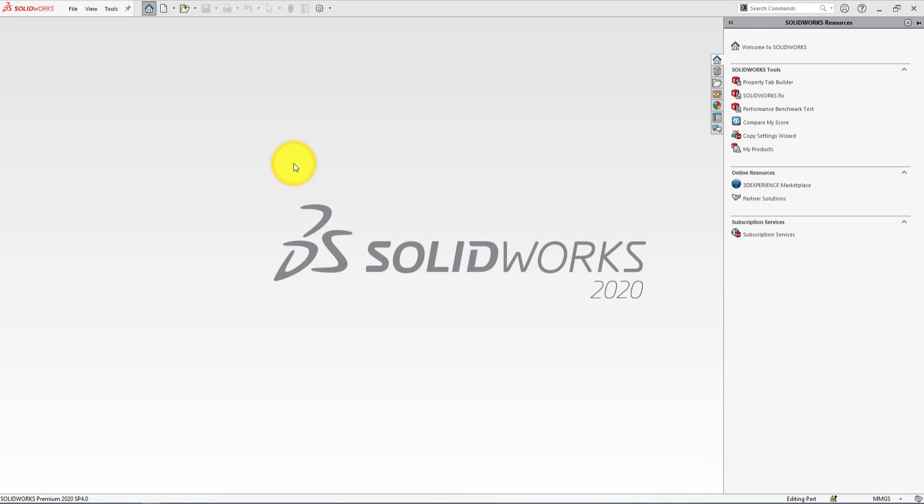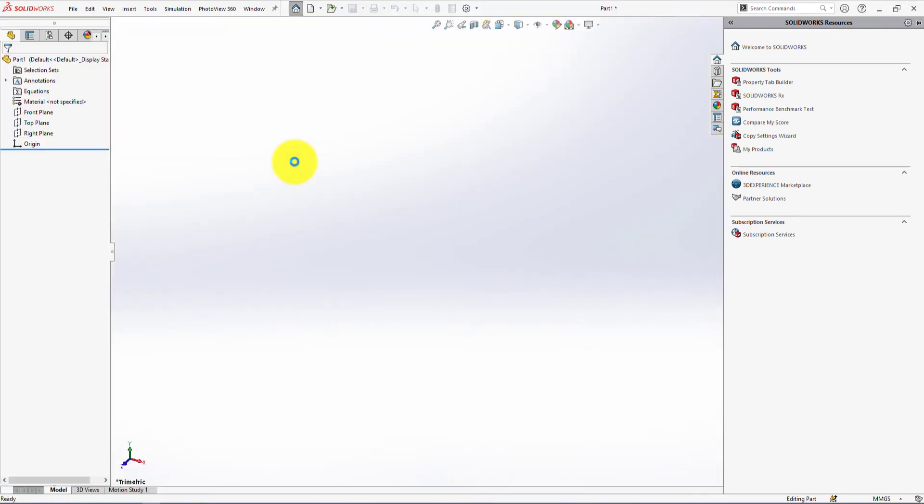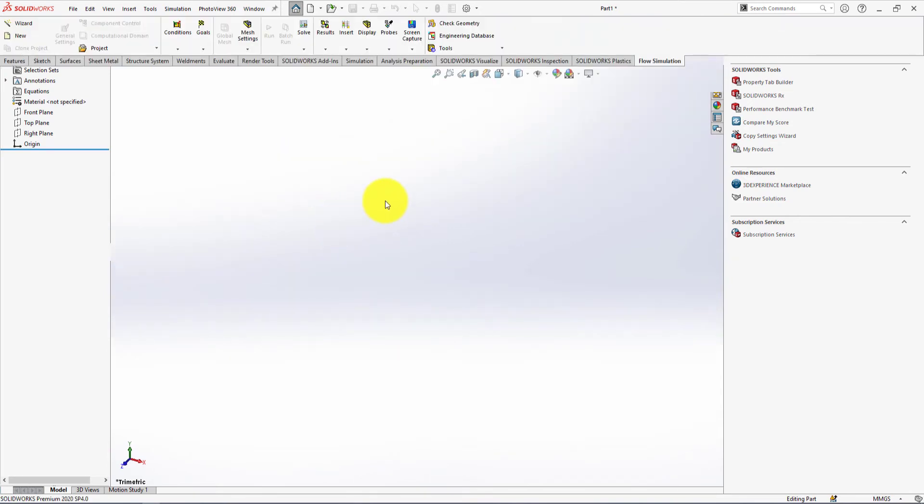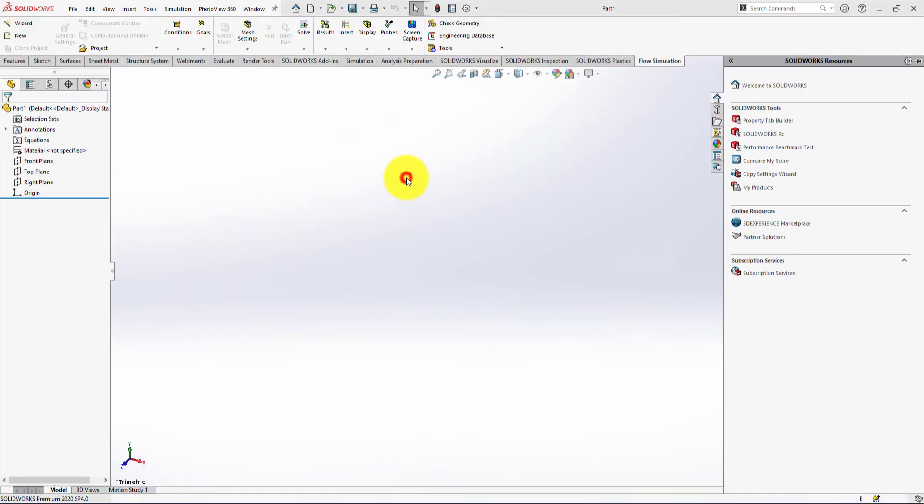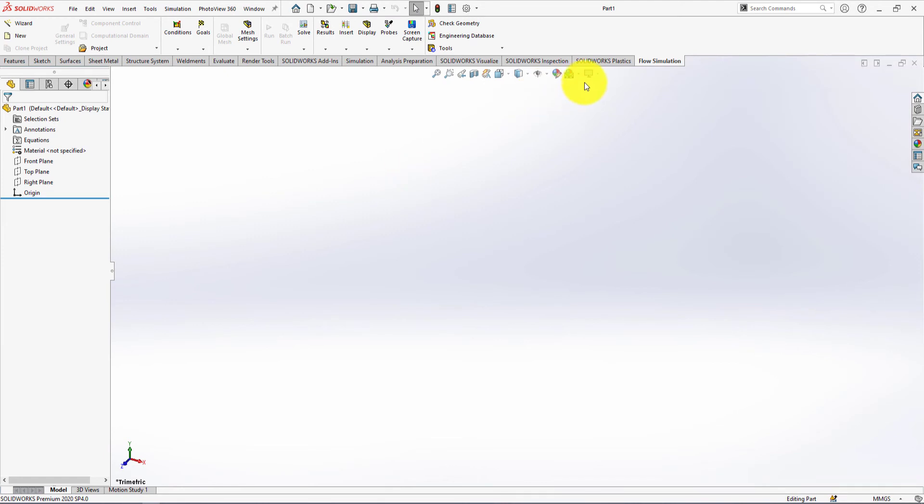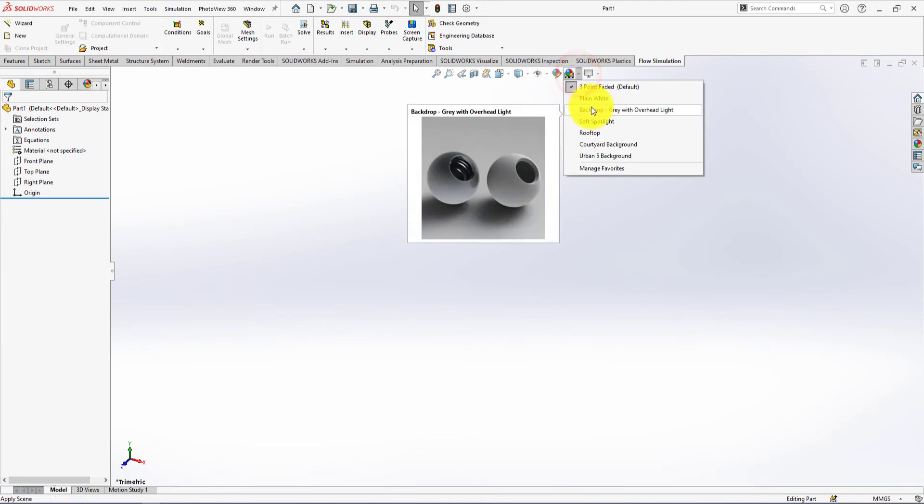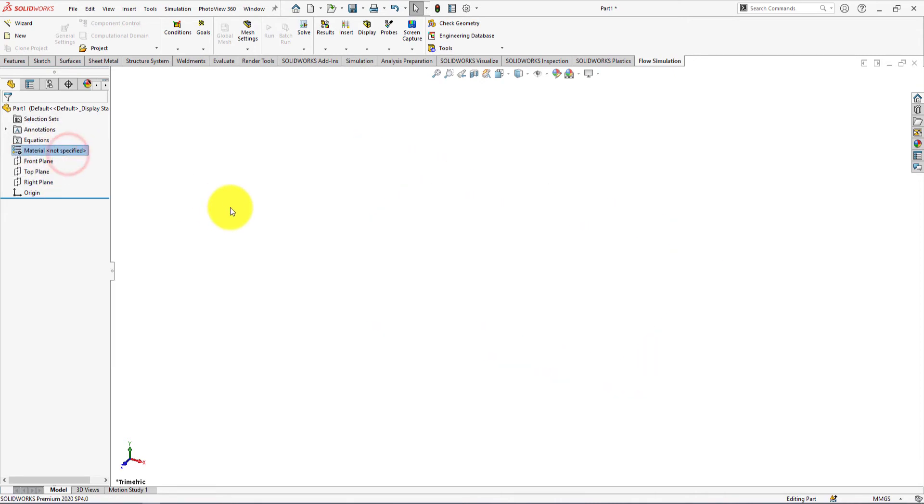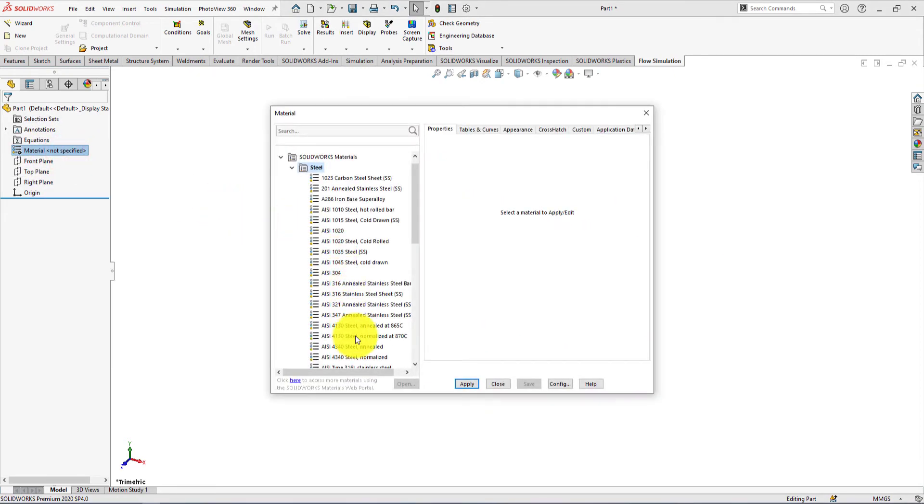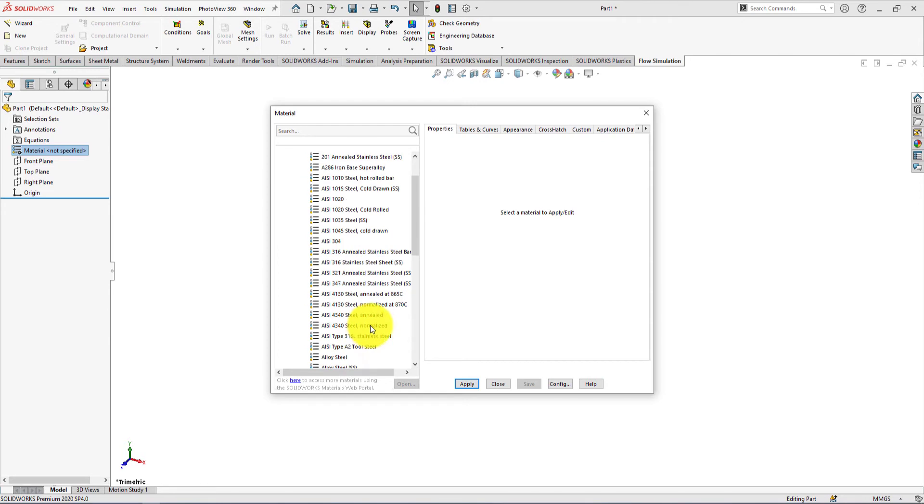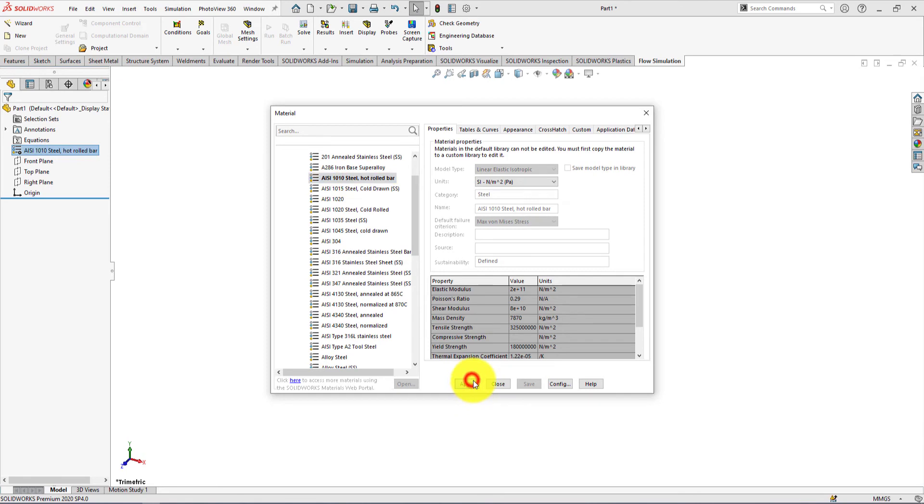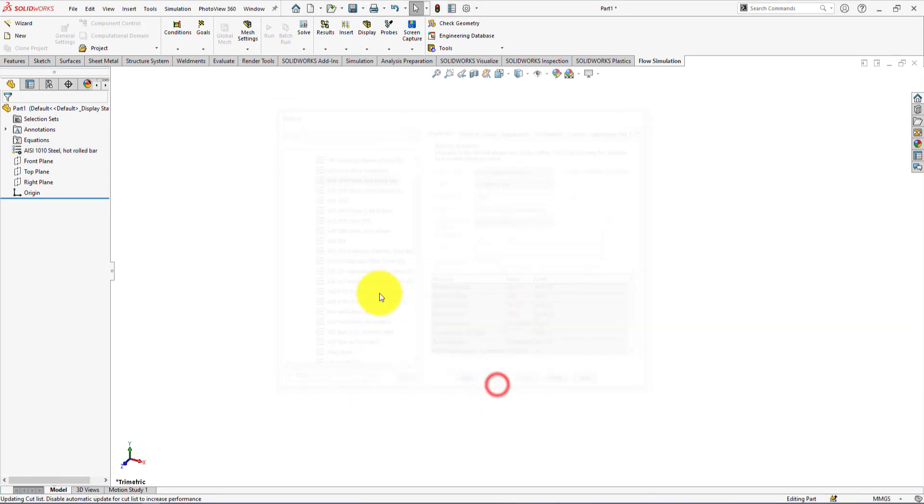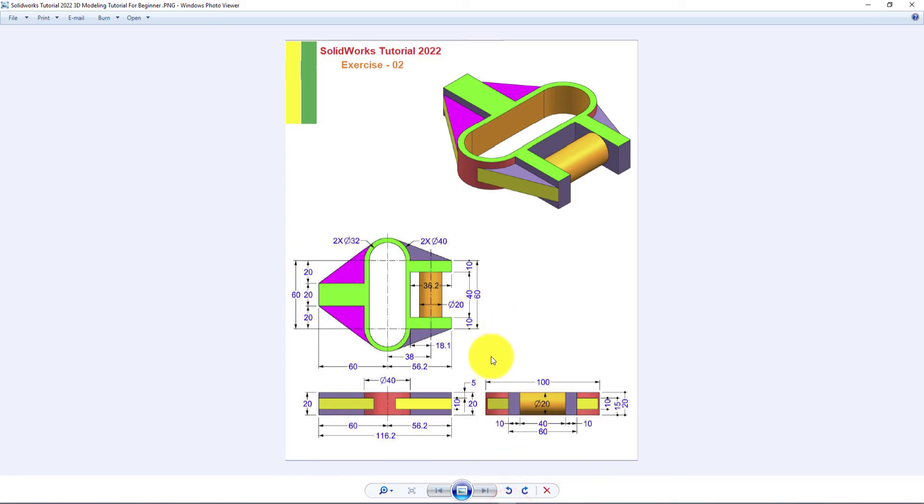Click on new part. Go to apply scene and select plain white. First, we're going to sketch the top view of this part.